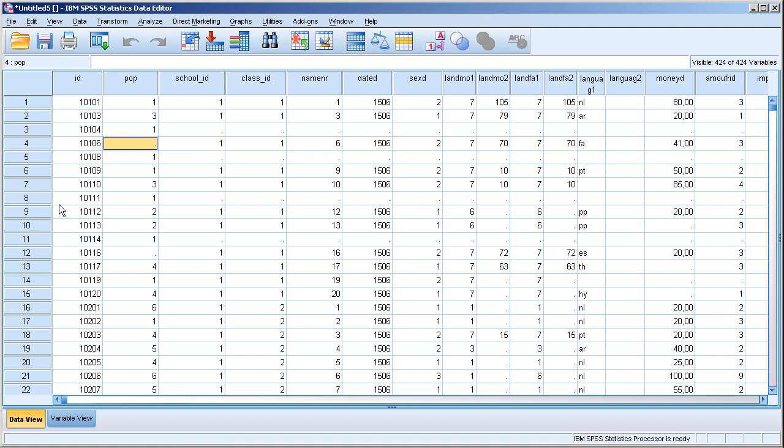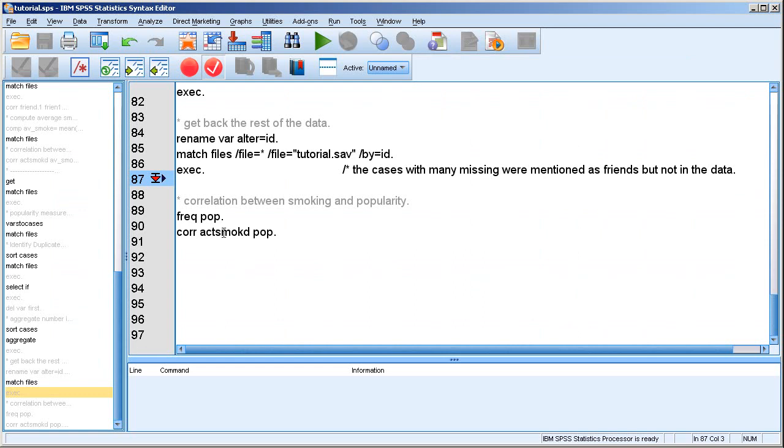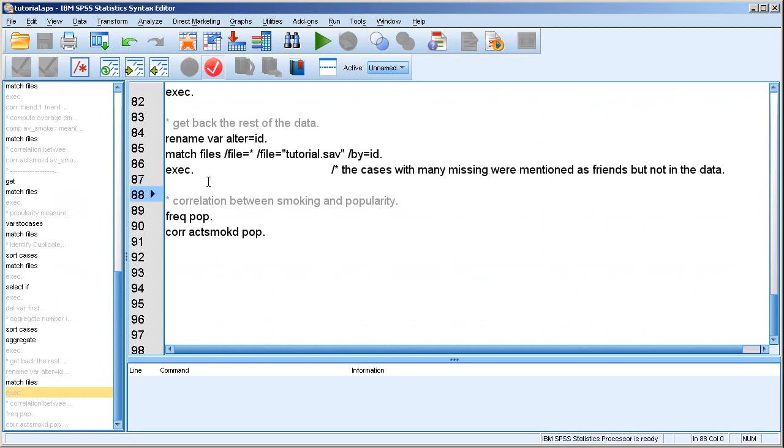And they have their popularity score missing, because there were no ties to calculate the popularity measure for. So that's actually something you probably want to change. So you probably want to recode this to zero. Because no ties is equals zero, zero popularity, I think. So you probably want to do that. But let's have a look anyway at what we find.